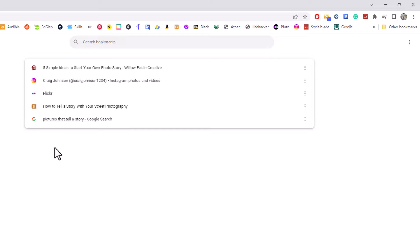That is how you place your bookmarks in alphabetical order in the Google Chrome web browser. Thanks for watching.